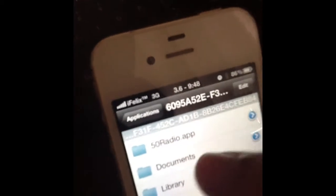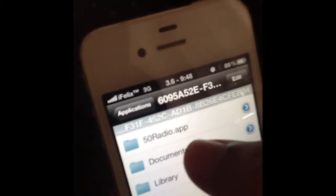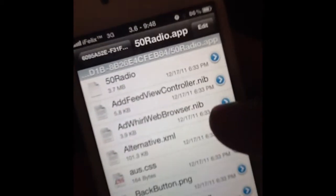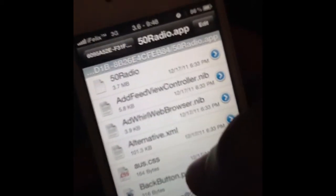We're going to my 5.0 Radio Pro app. Find the file that says '.app' — whatever app you're using. Then you are going to scroll all the way down to the icons.